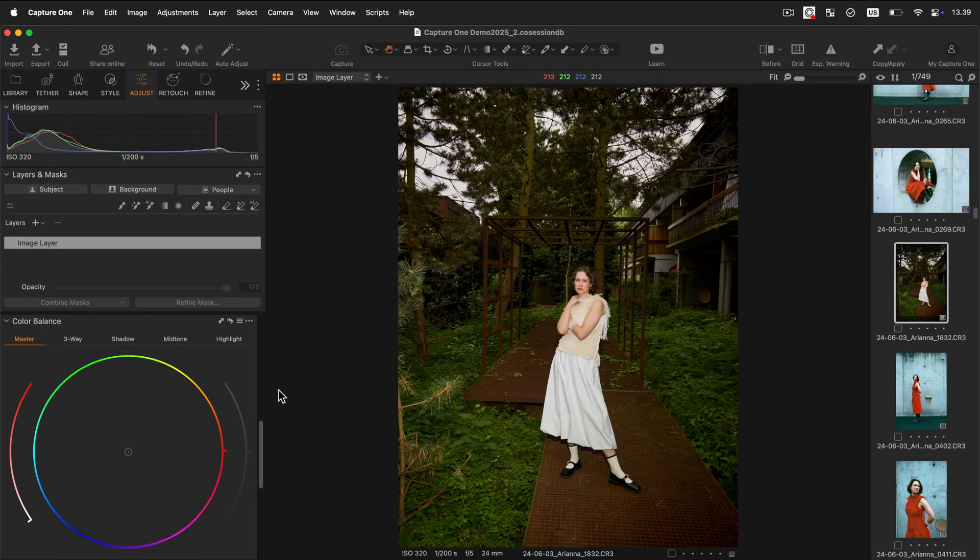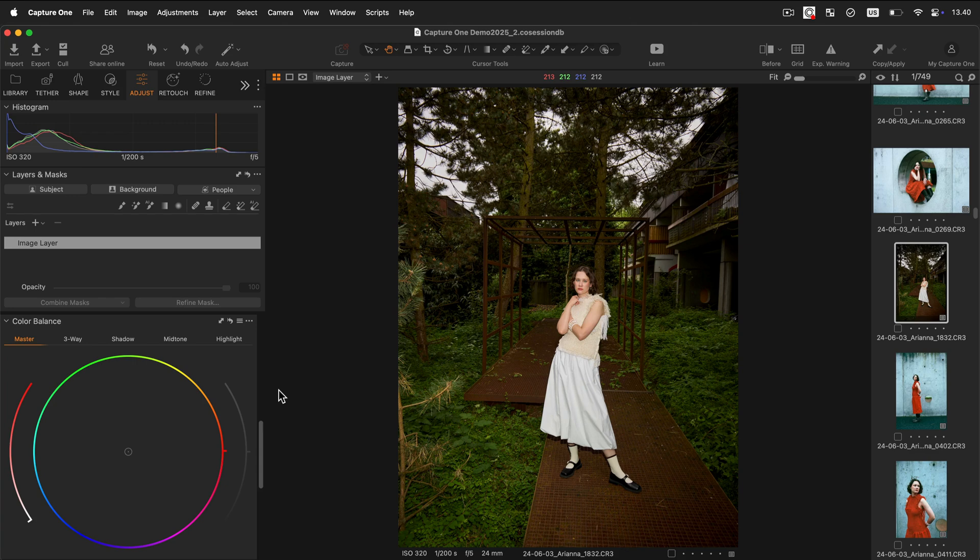The master wheel operates in the same way but it will have an effect on the overall look of the image.